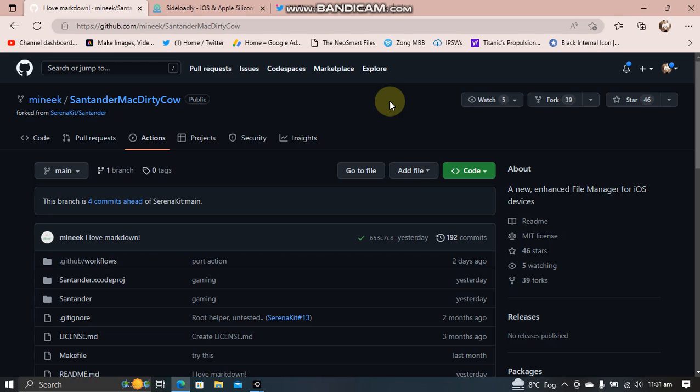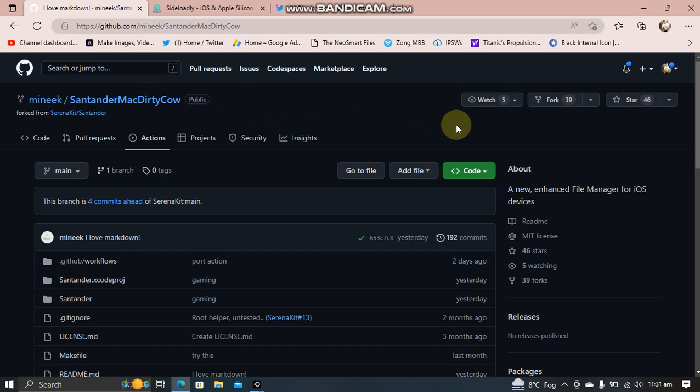Greetings and welcome to a new video. In this video, I will show you how to install and use the Santander File Manager. You can get it for free from its official GitHub page.